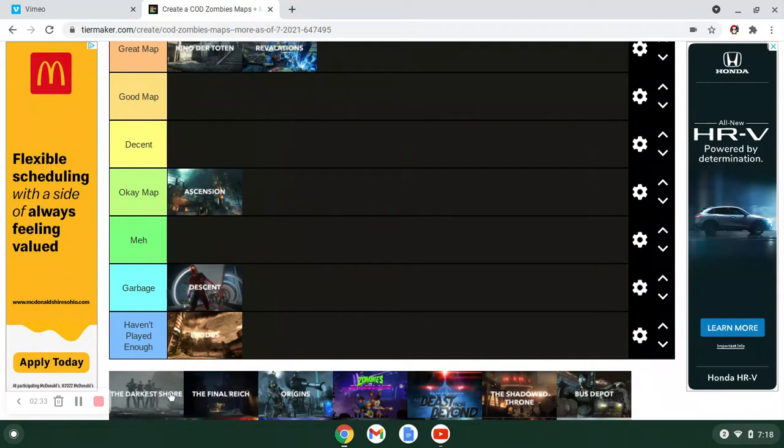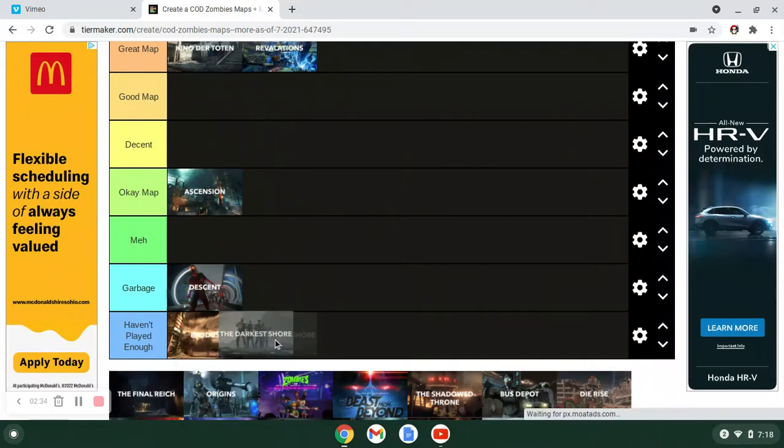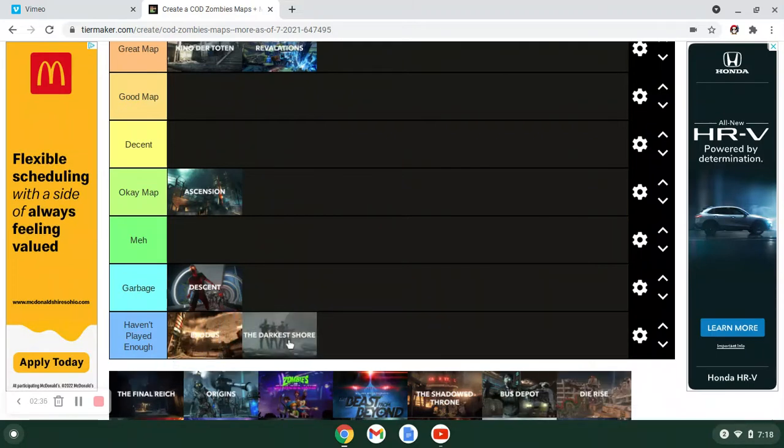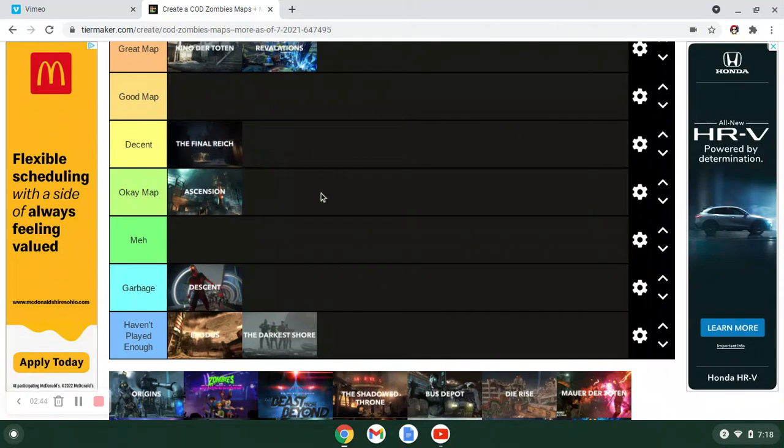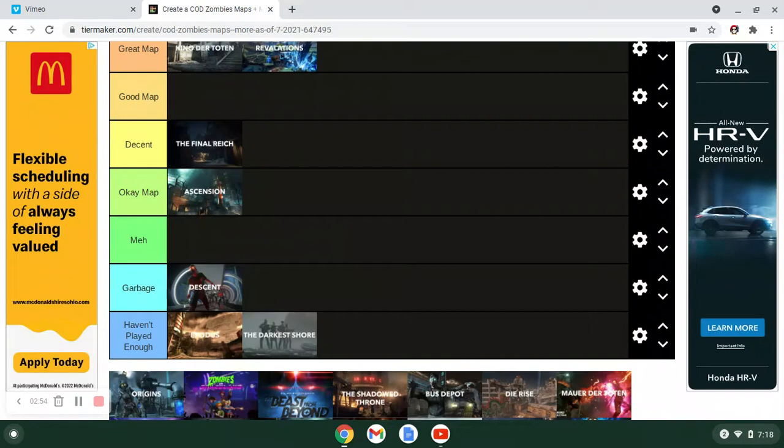Darkest Shore, I've played like once or twice. Not qualified. It wasn't going to go very high anyway. Final Reich can go in decent. It's fun. It's the one good thing I think about World War II, especially the zombies. Campaign is good in World War II. But this is about the zombies. The Wonder Weapon is fun. Easter Egg is fun. Boss Fight is fun. There's not a whole lot wrong with this map. It's just World War II. That's just what brings it down.